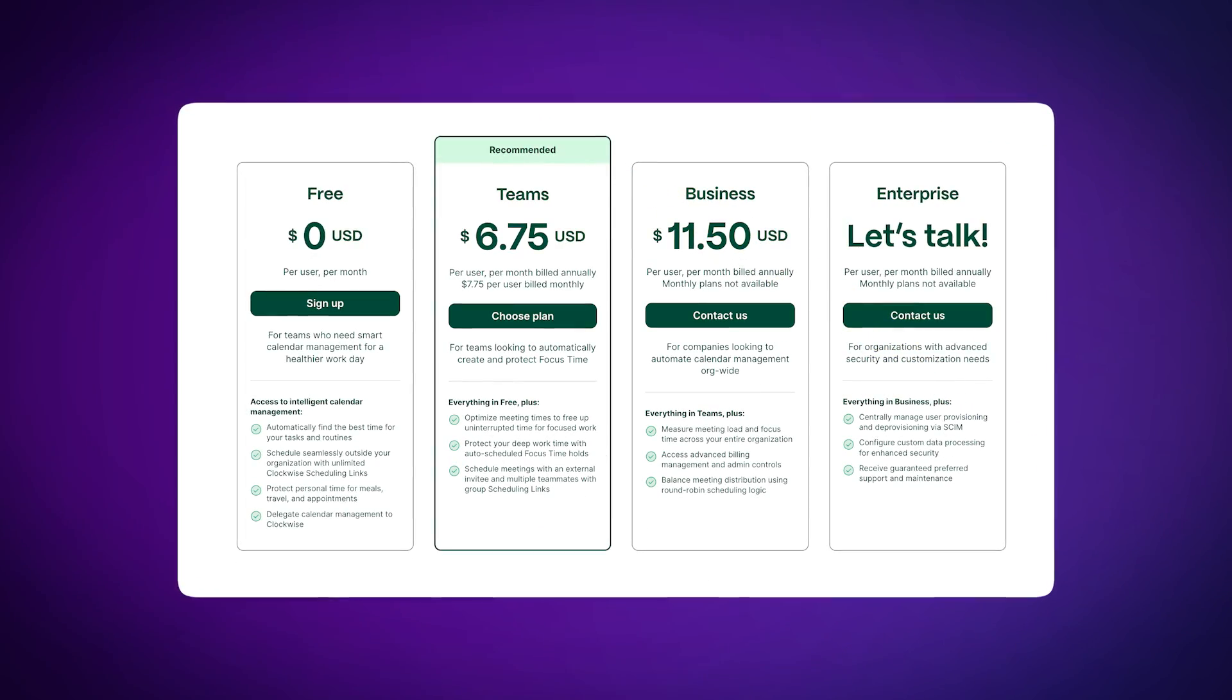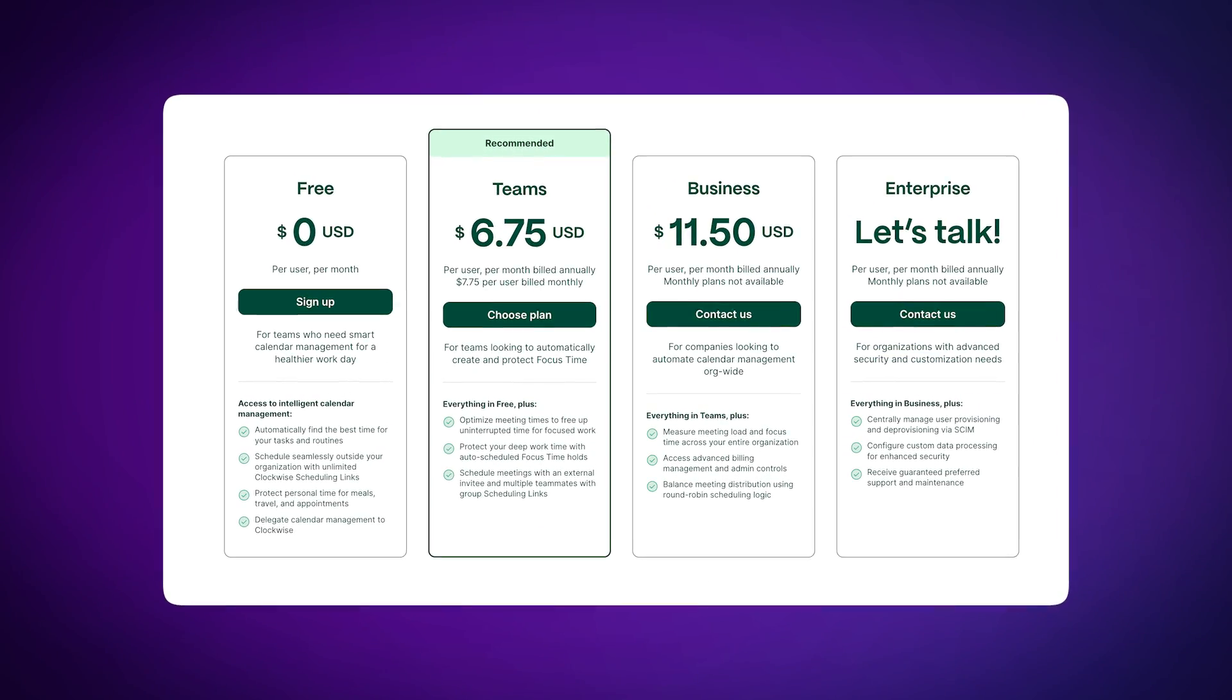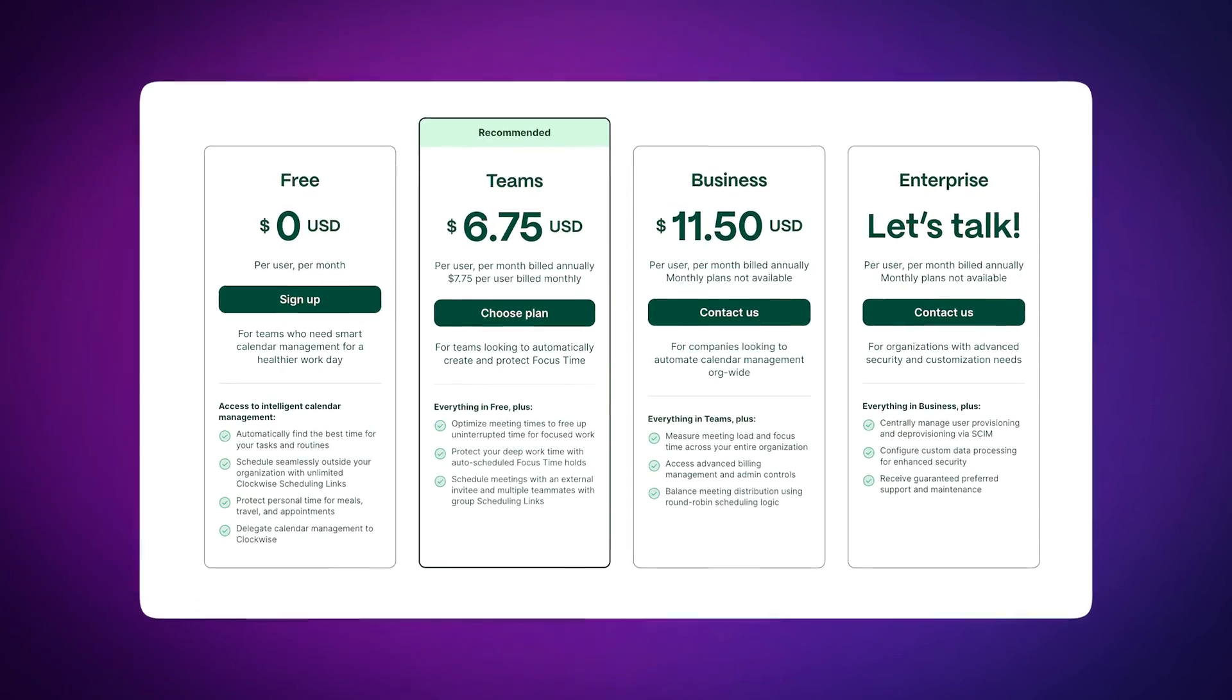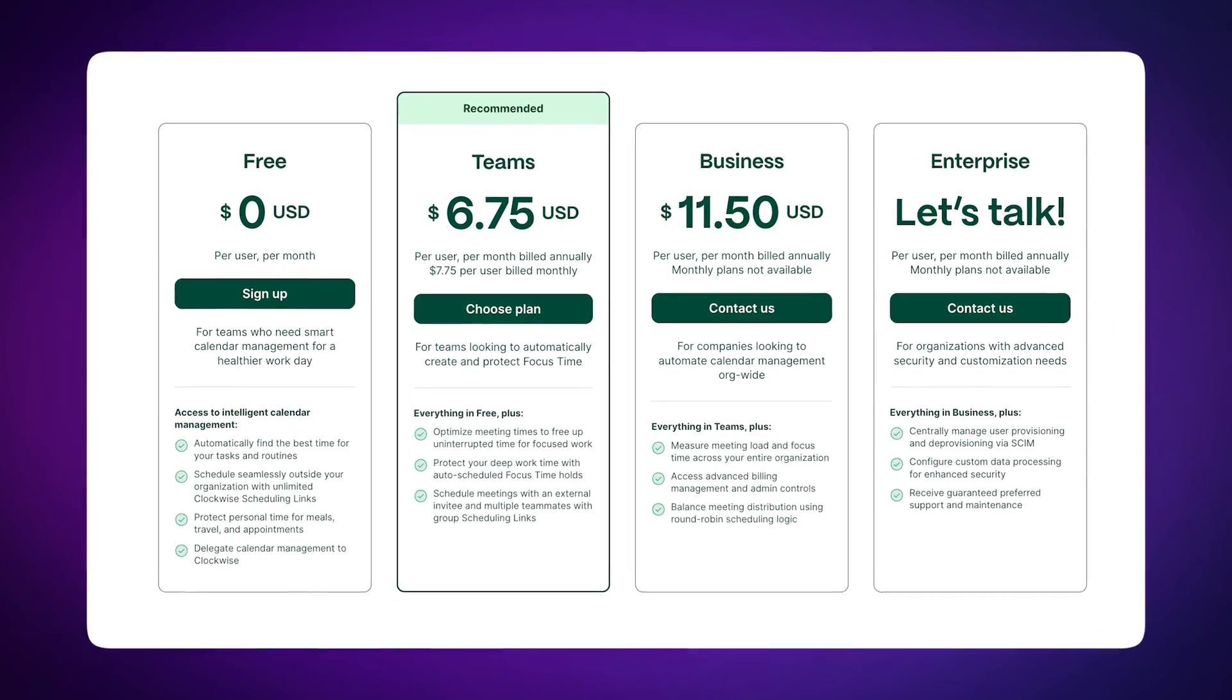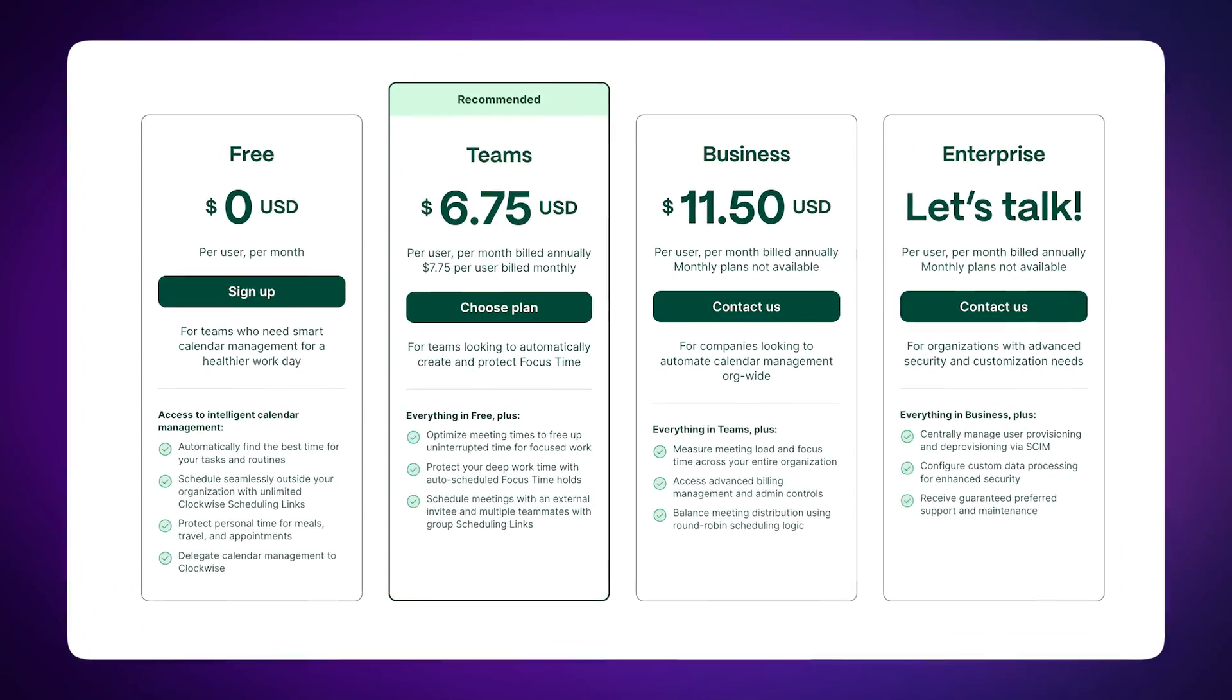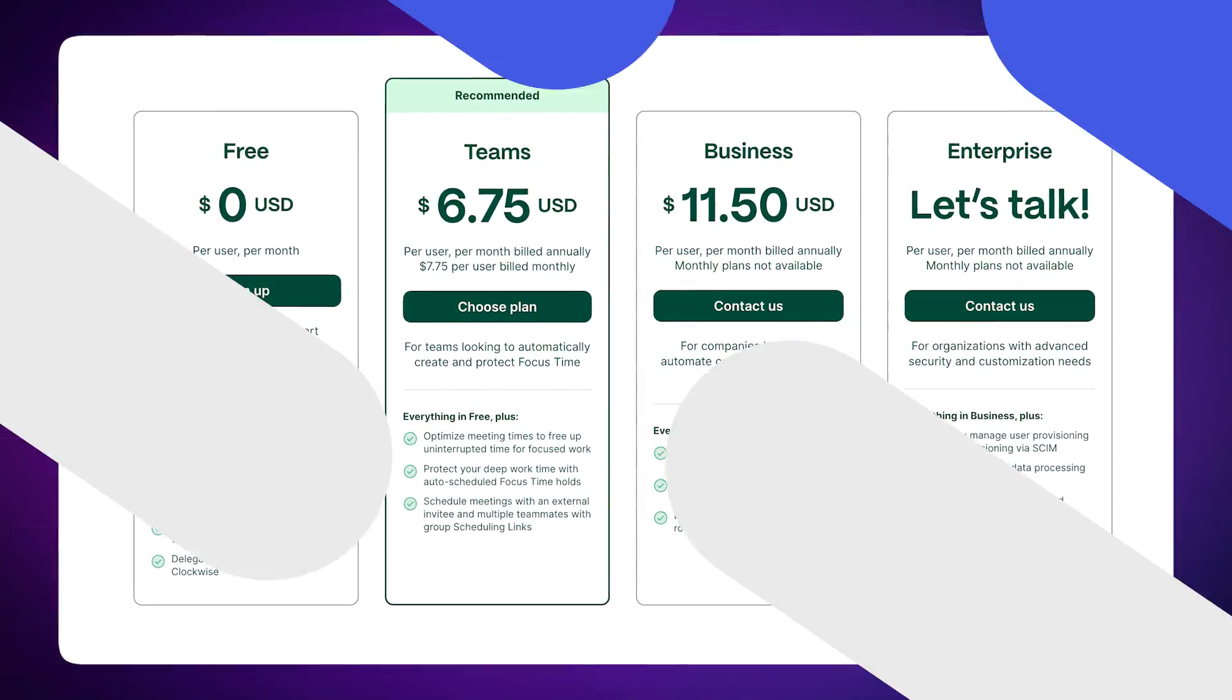They have a free plan and they have pricing as well, which is slightly cheaper than Reclaim at the time of filming this video. So it's well worth looking at if you're worried about your team moving away from Reclaim or you just want a Reclaim alternative for your team.